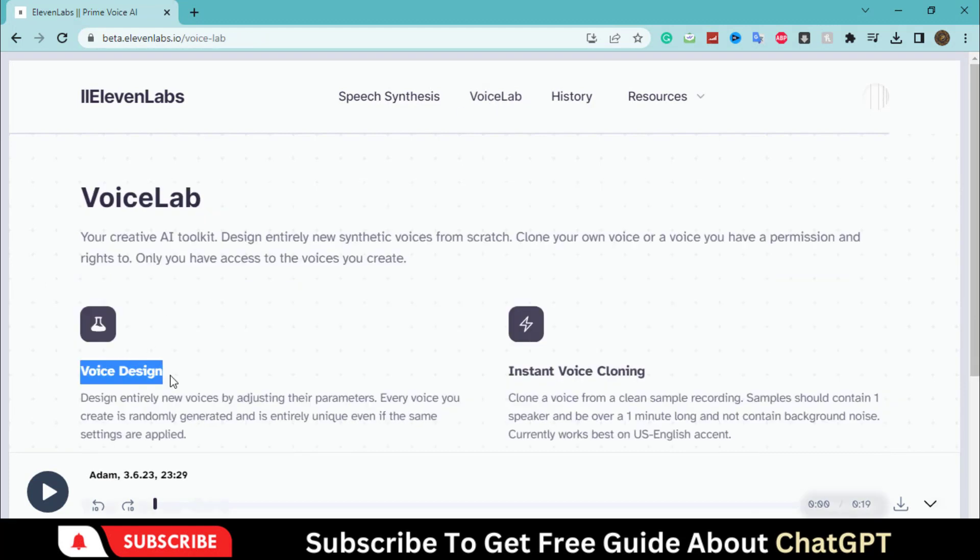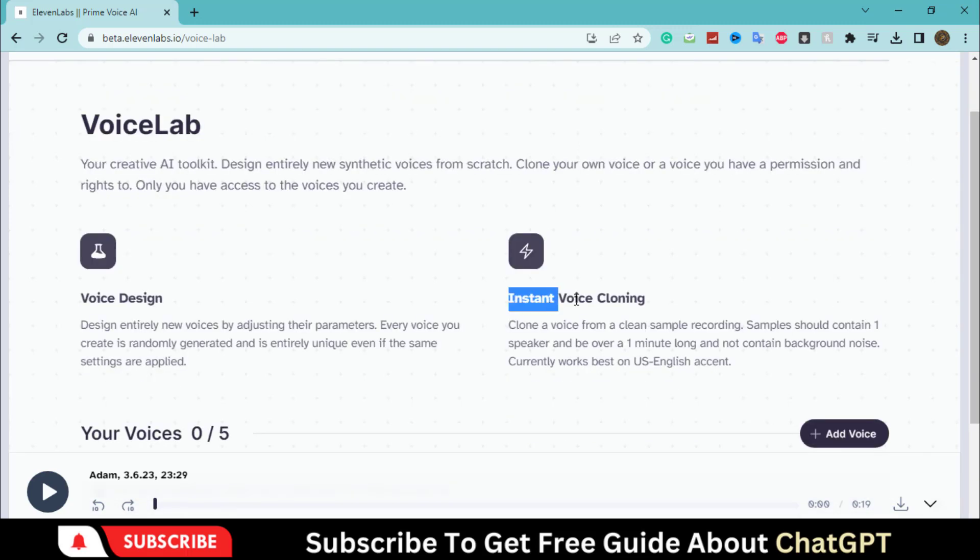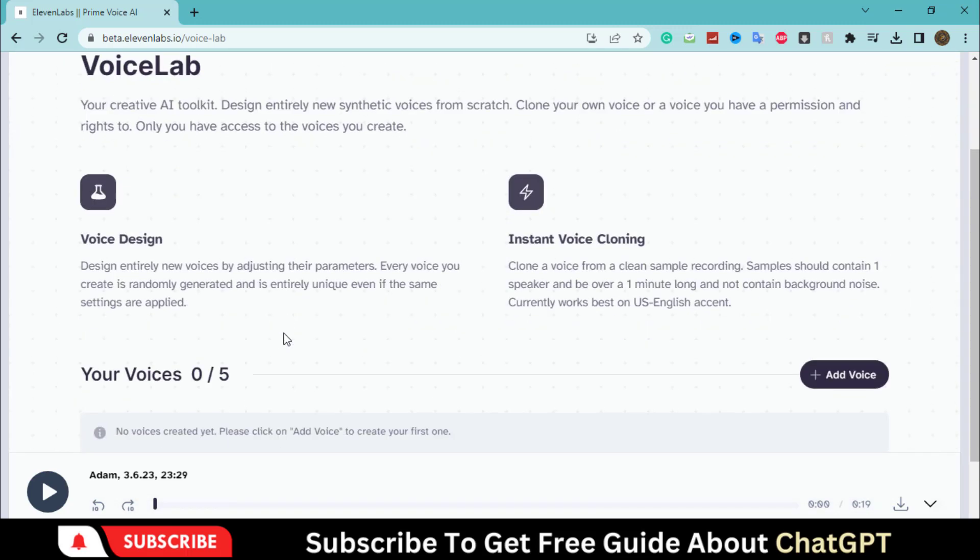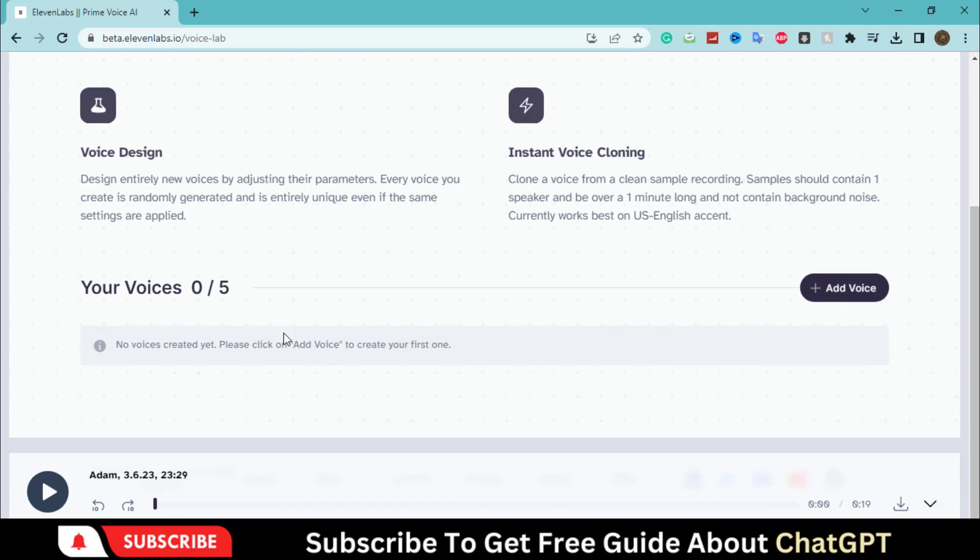The first one is voice design. It allows you to adjust different parameters to create a new voice. The second tool is the best one. It enables you to clone any voice. Just upload the voice you want to clone and it will automatically create it. Let's test these two features one by one.